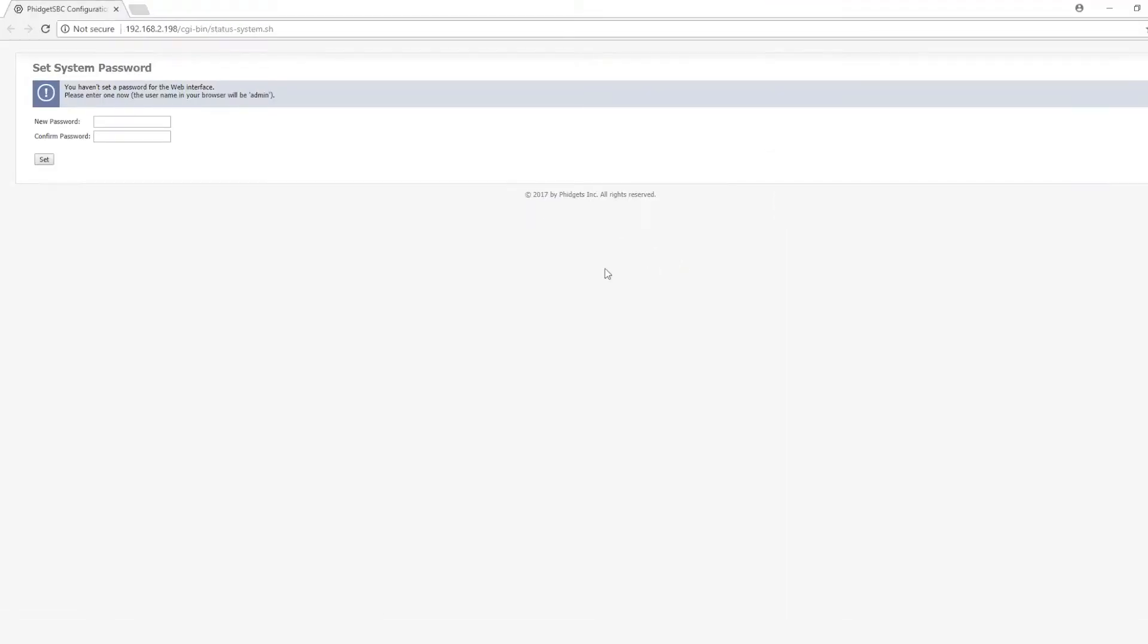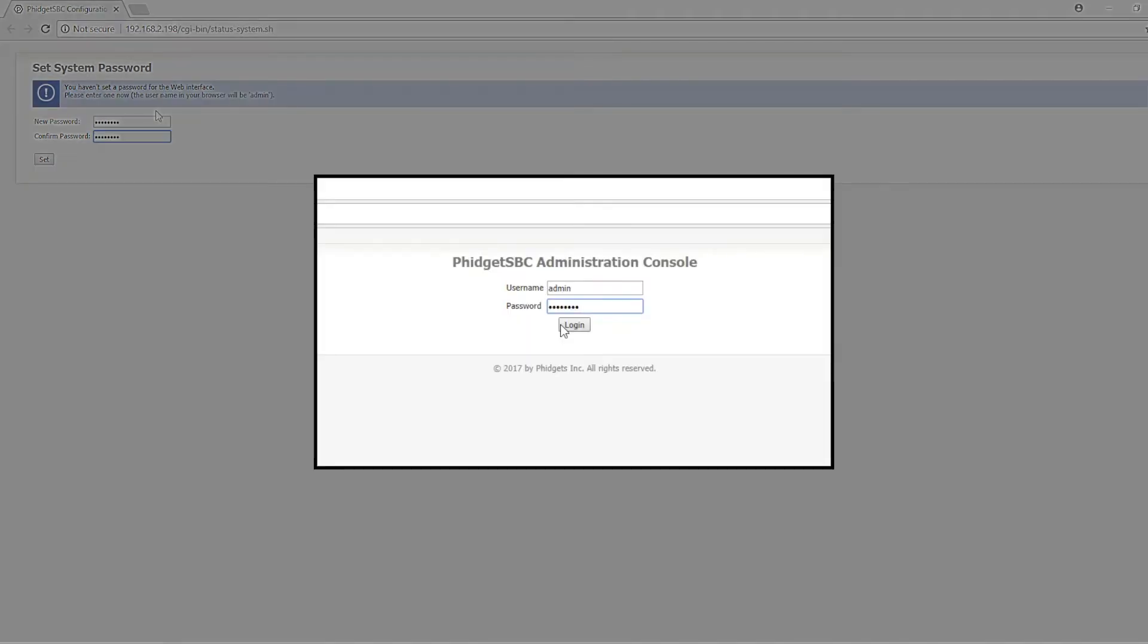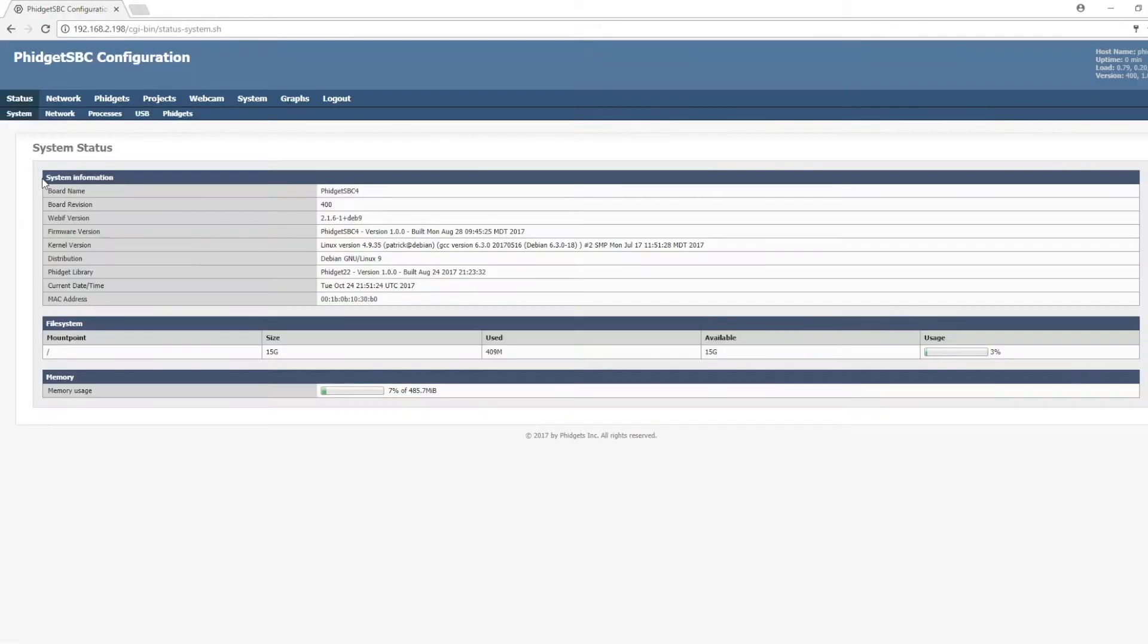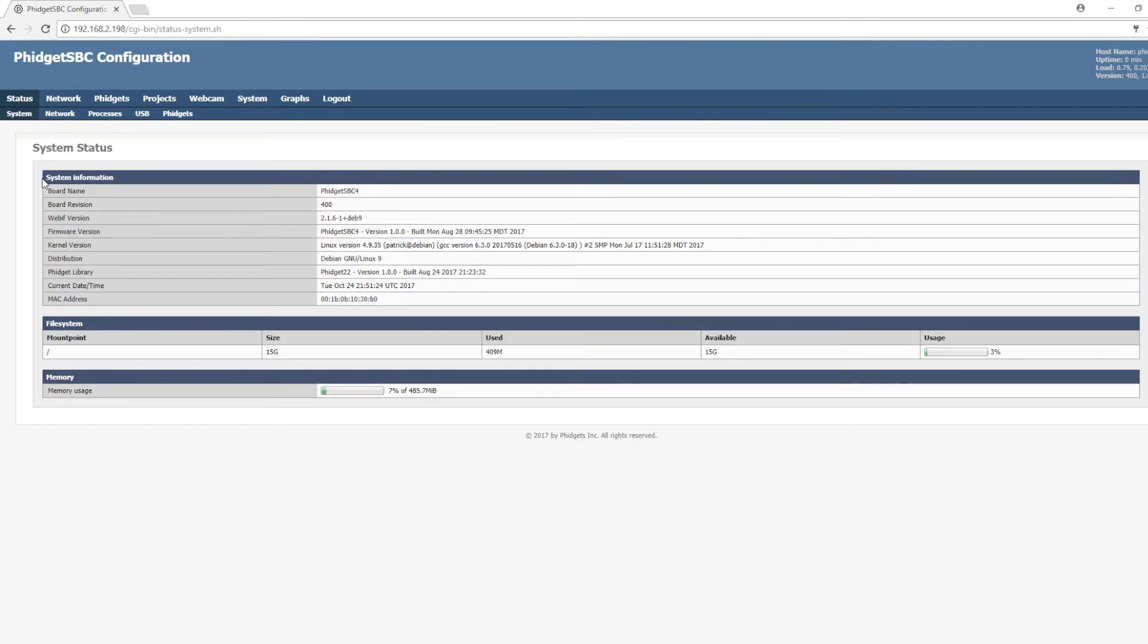The first time you open the SBC web interface, you'll be asked to enter a password. This is a system-wide password, so make sure you remember it. For future logins, you'll use the admin account. When logging in using the terminal, or SSH, you'll use root. After entering a password, there's a few things that you should do.